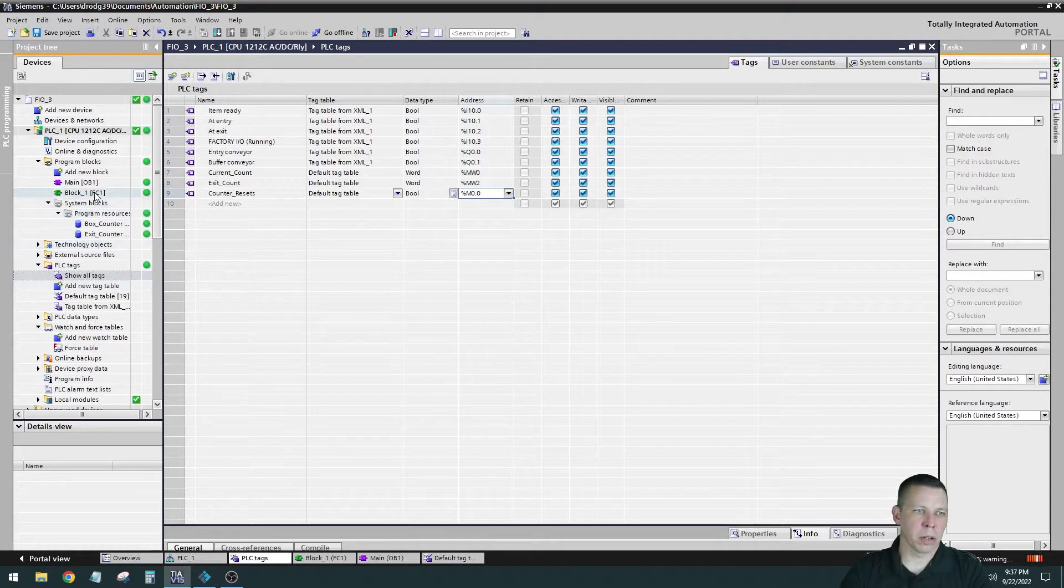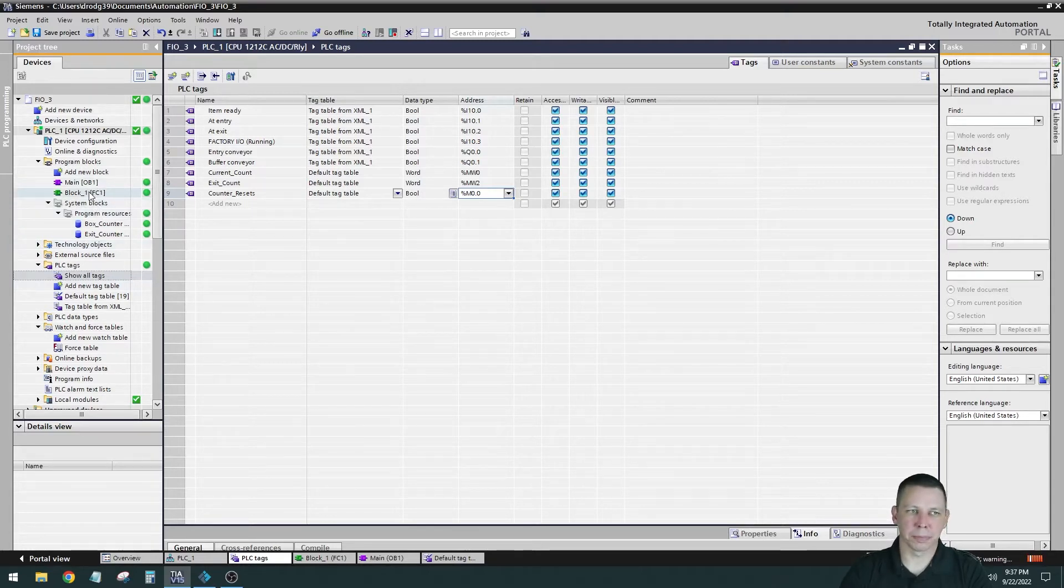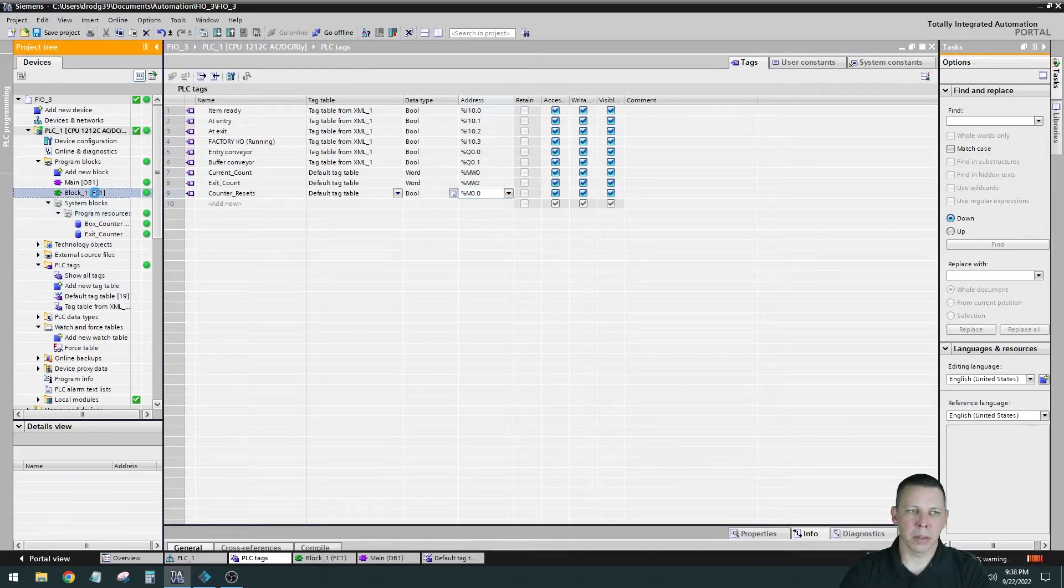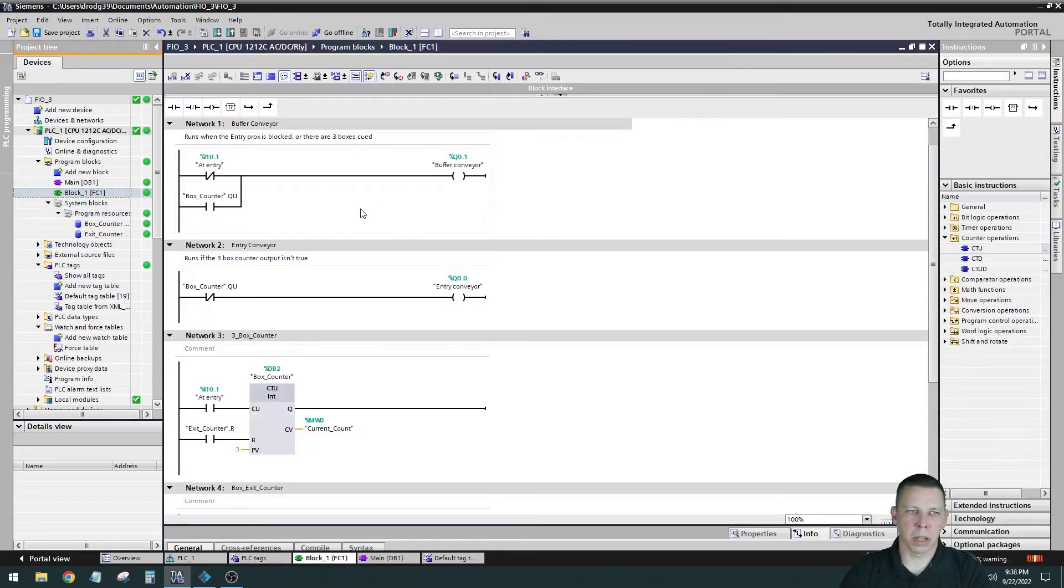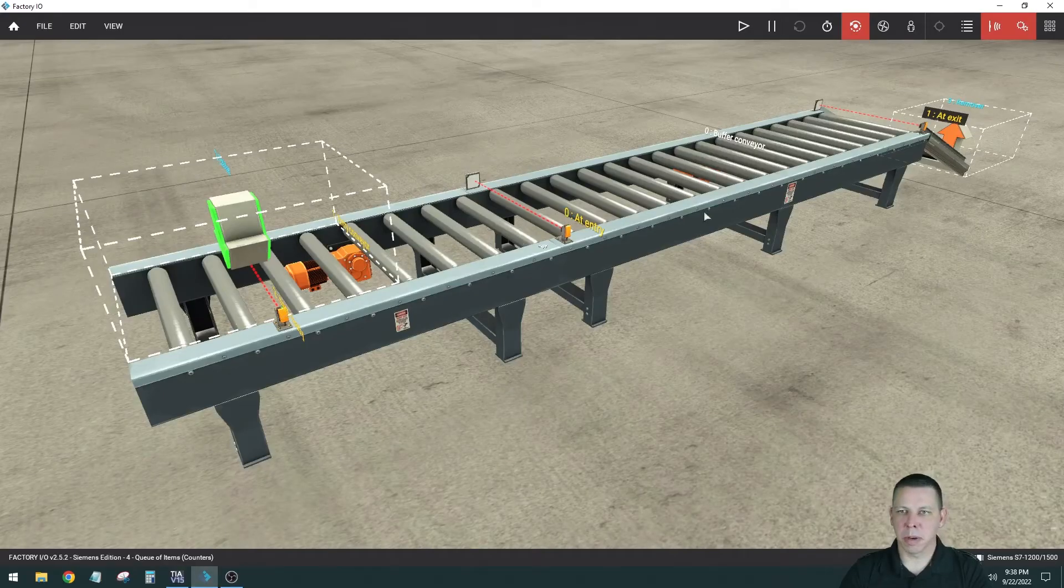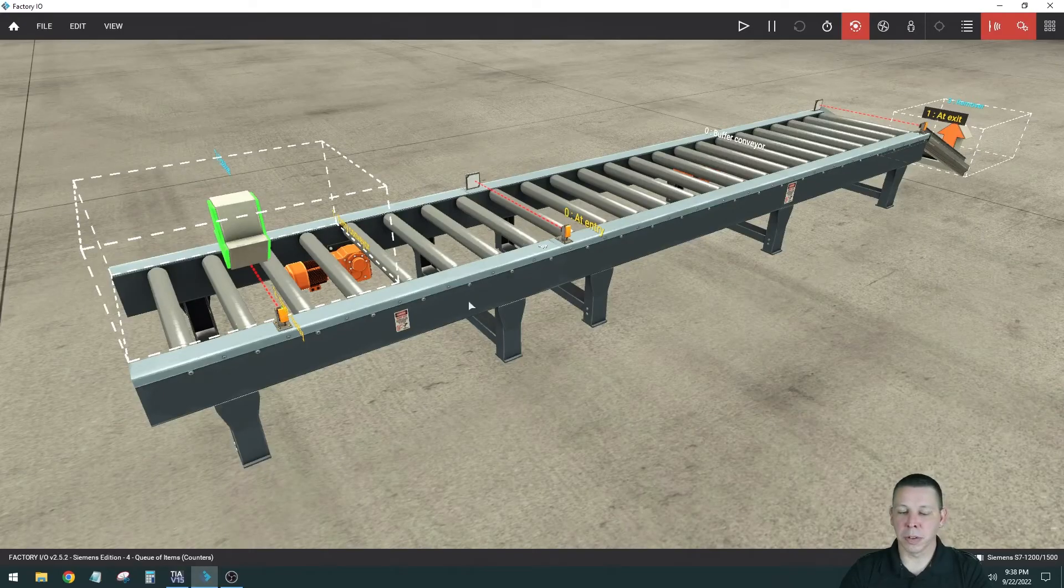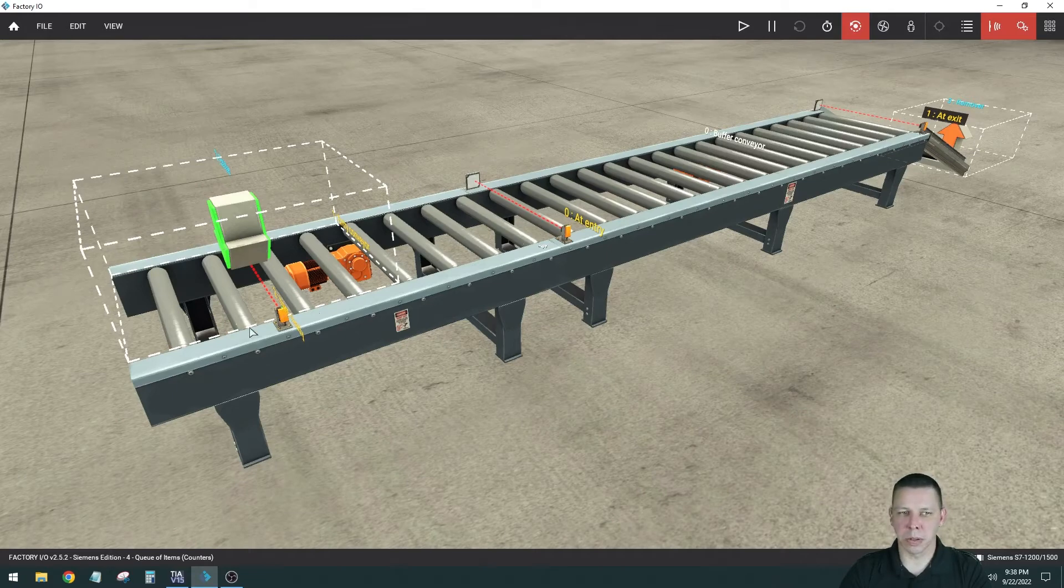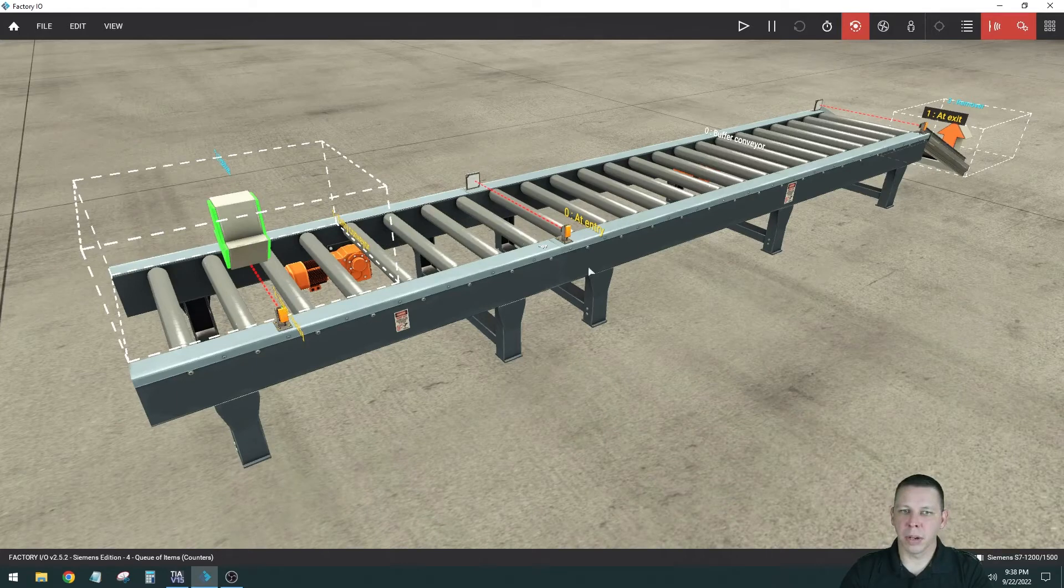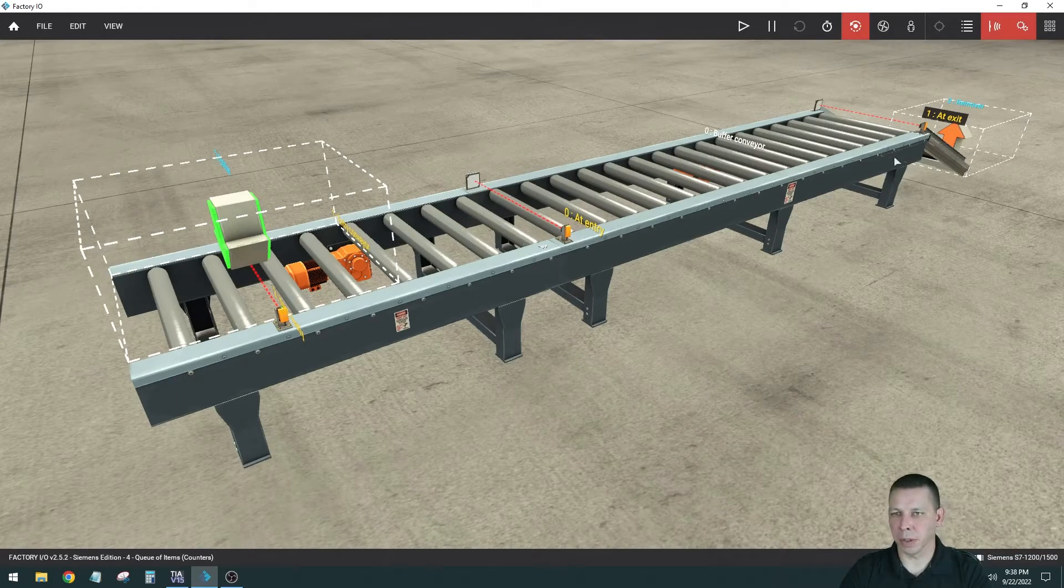Let's look at our logic. We only have one function block and I didn't rename it, it's the default block one. The way that I had this work was I had the buffer conveyor. Let me flip back over here. This is the buffer conveyor over here. There's two separate conveyors with two separate motors. So this is the entry conveyor and then right here is where the cutoff is from the entry conveyor to the buffer conveyor.